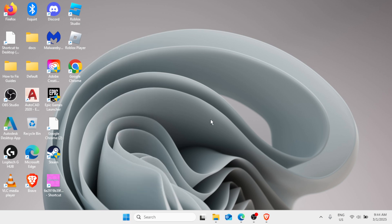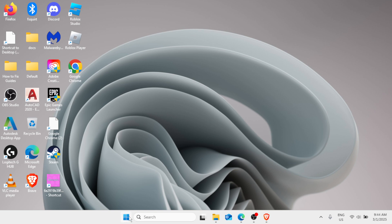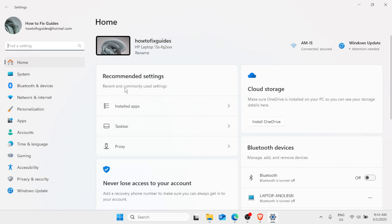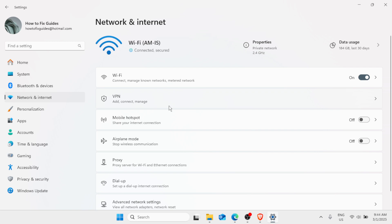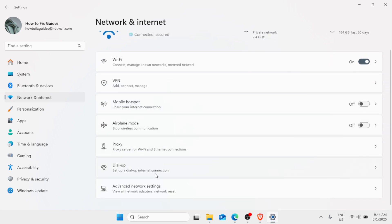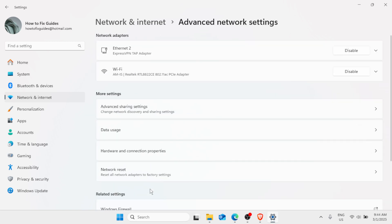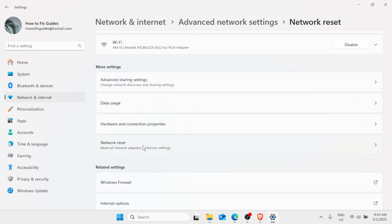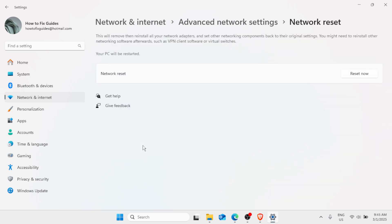For the next method, click on the Start button and go to Settings. In the list of options on the left pane, click on Network and Internet. Scroll down to the bottom and you'll find Advanced Network Settings. Under More Settings, find Network Reset and click on it. This will remove and reinstall all your network adapters and set other networking components back to their original settings.